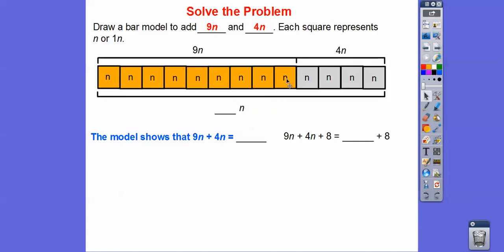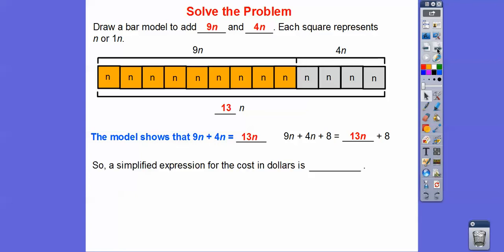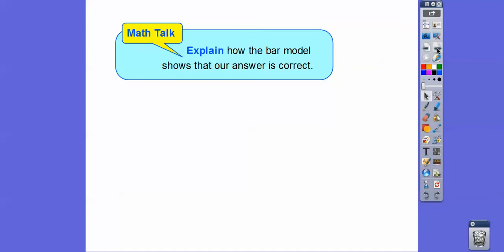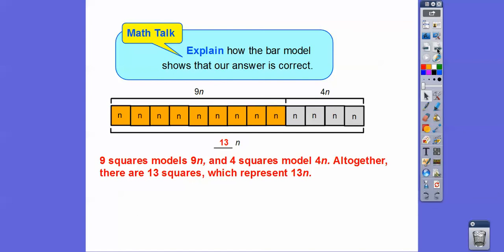If we combine all those like terms — 9n plus 4n — we just add all the squares up. There are 9 squares with n and 4 more squares with n, giving us a total of 13 squares, or 13n. So 9n plus 4n plus 8 equals 13n plus 8. The simplified expression for the cost in dollars for n people is 13n plus 8. The bar model confirms this: 9 squares modeled 9n, 4 squares modeled 4n, and altogether 13 squares makes 13n.